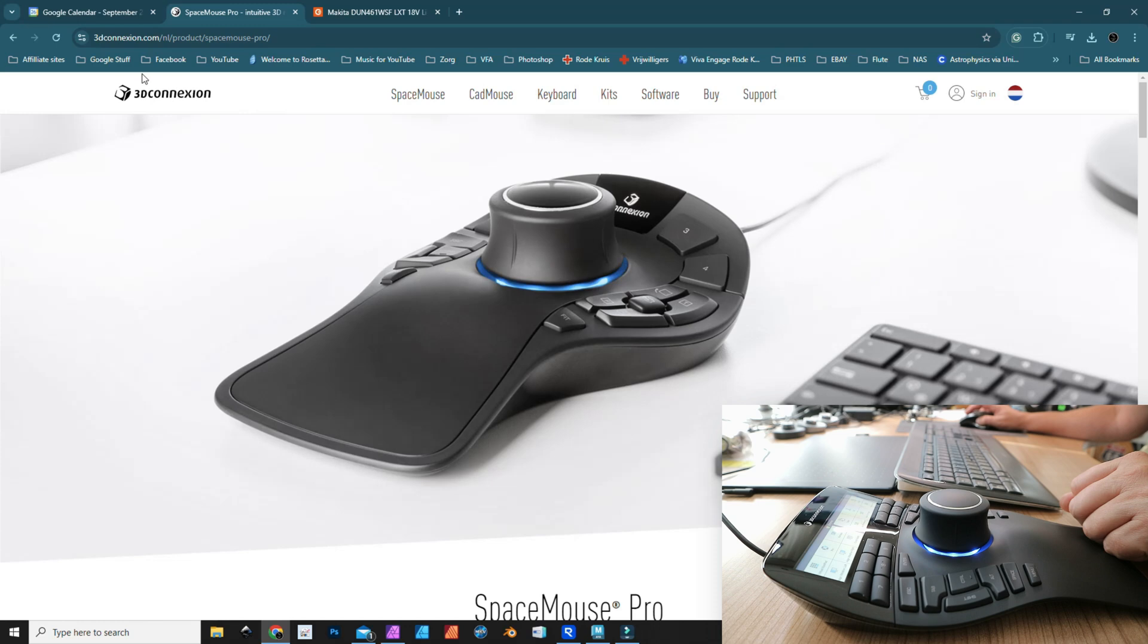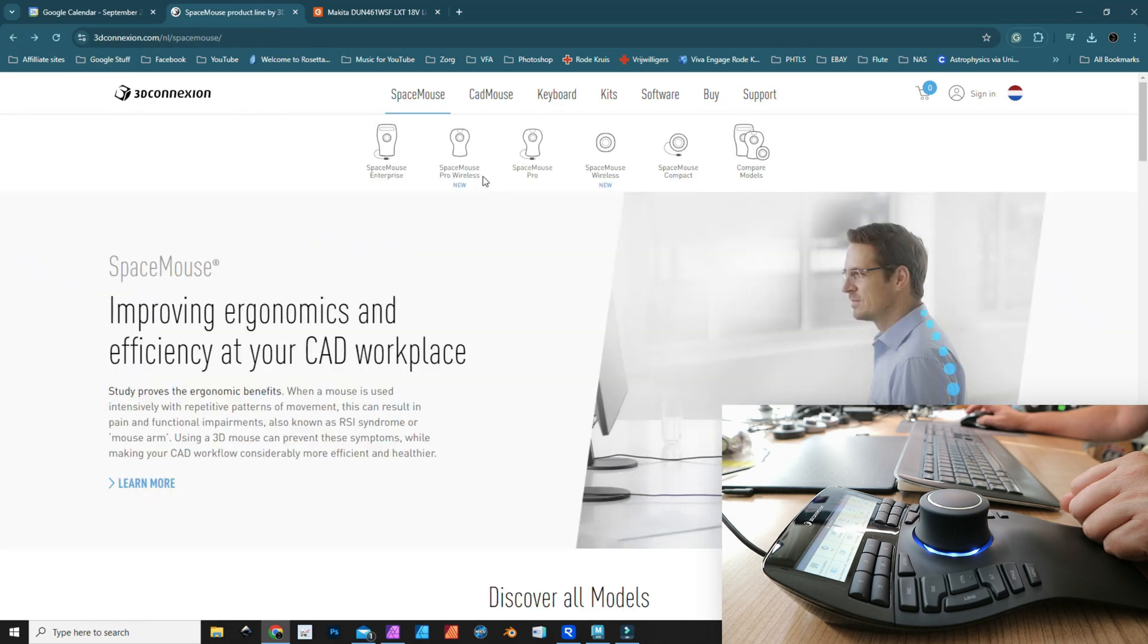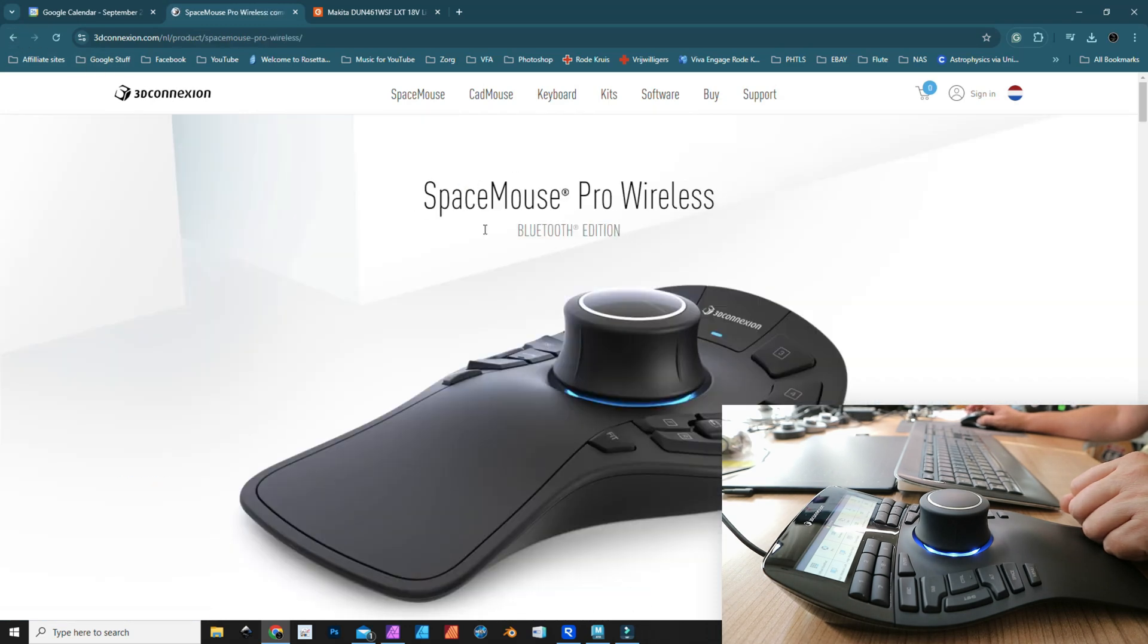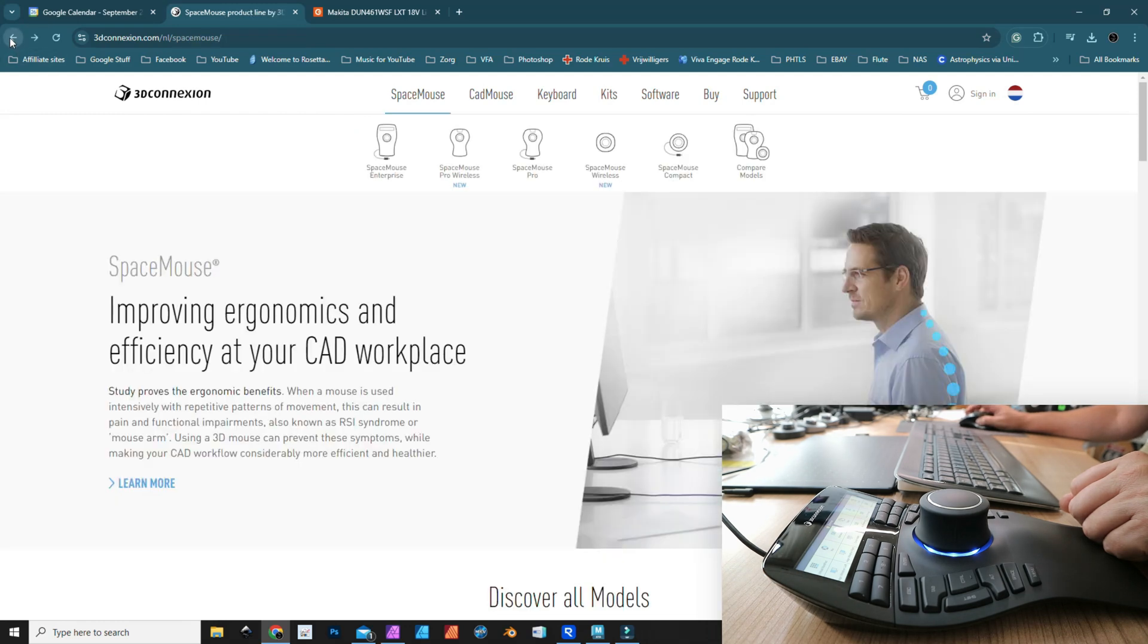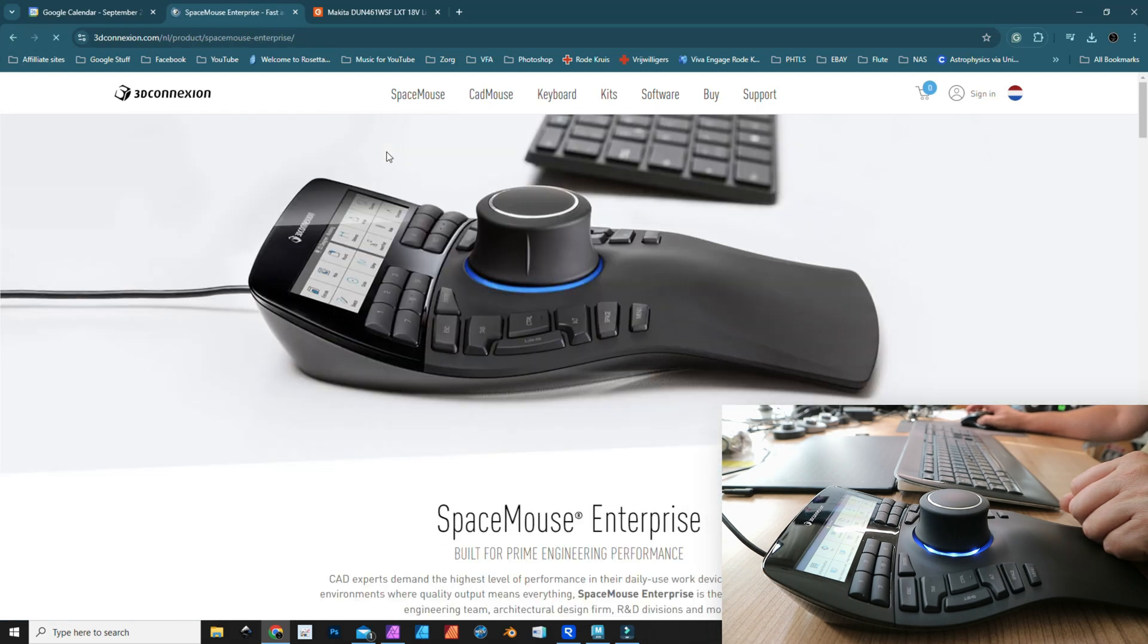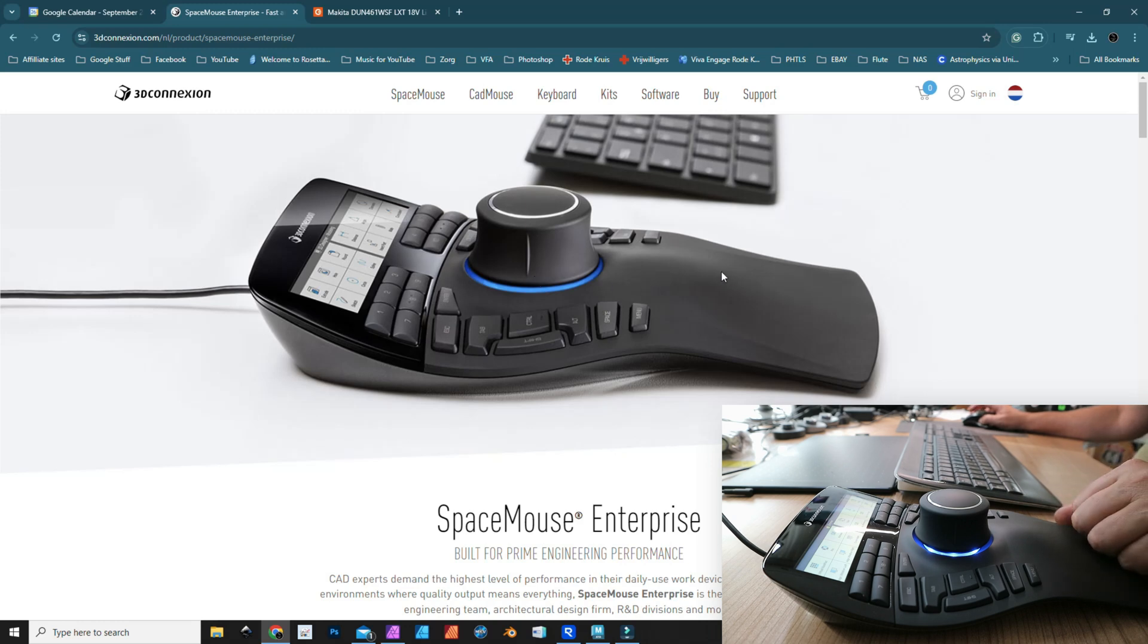This is the wired version. We have the wireless version that I reviewed a couple of months ago, and then of course we have the Enterprise model, which is this guy right here.